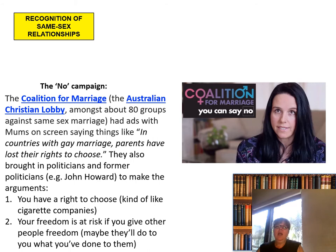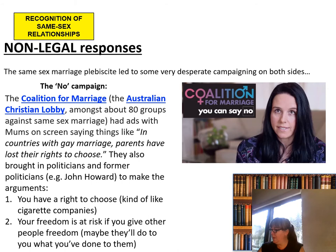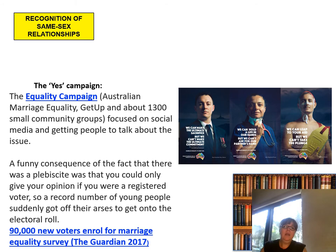The same-sex marriage plebiscite led to some very desperate campaigning on both sides. That was the no campaign. The yes campaign — the Equality Campaign, Australian Marriage Equality, GetUp, and about 1,300 small community groups — focused on social media and getting people to talk about the issue.